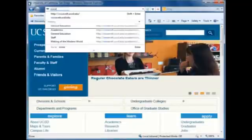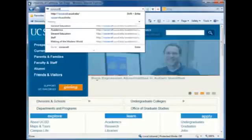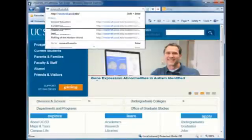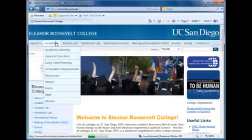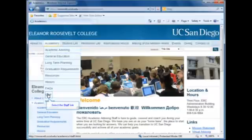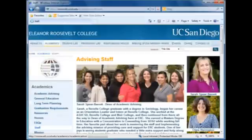To meet the rest of our staff, go to the ERC website, roosevelt.ucsd.edu, and click on Academics and then Staff. We all look forward to working with you at orientation.